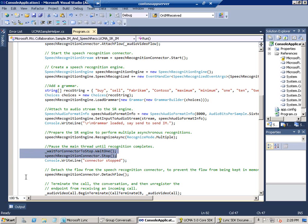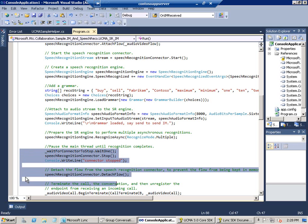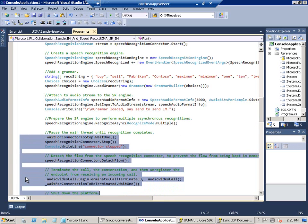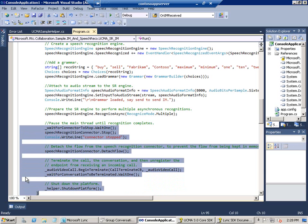And then I added some format settings and connected to the speech recognition stream and told the speech recognition engine to prepare for multiple asynchronous recognitions. And then we pause until recognition completes. And when that's done, we tear down components and the platform.